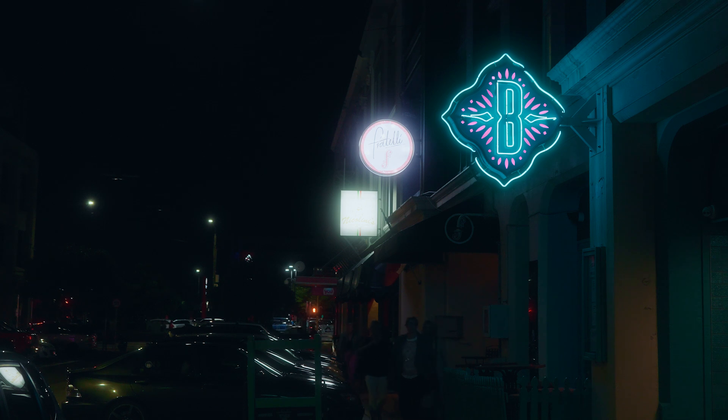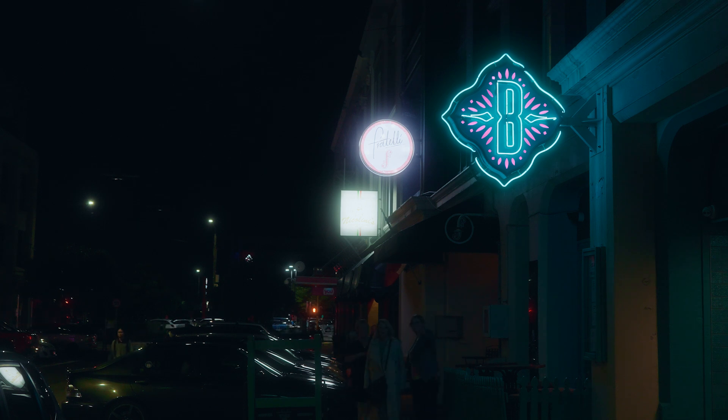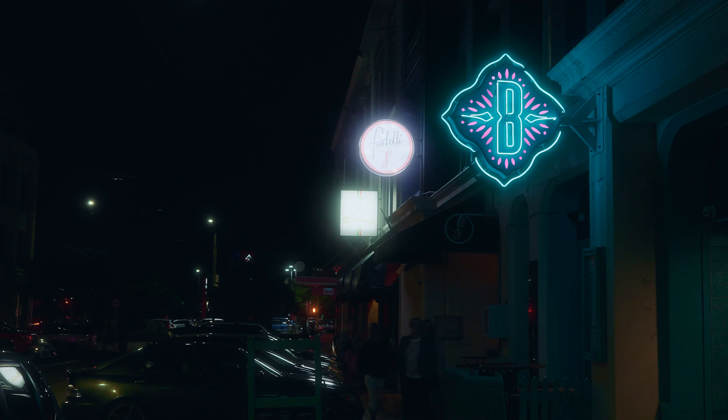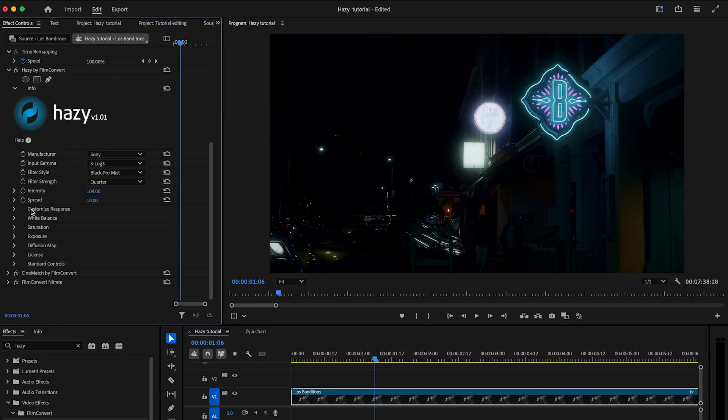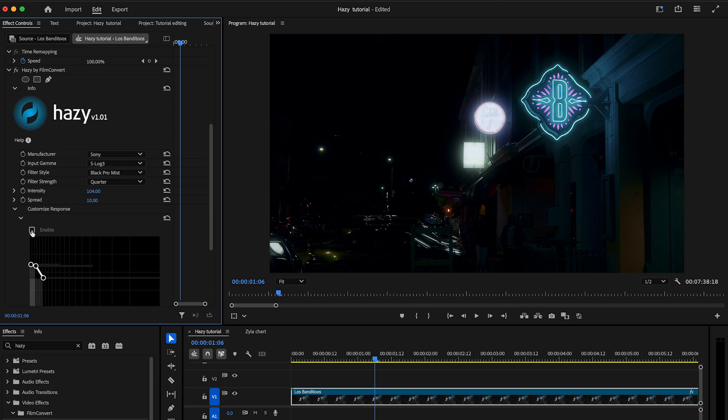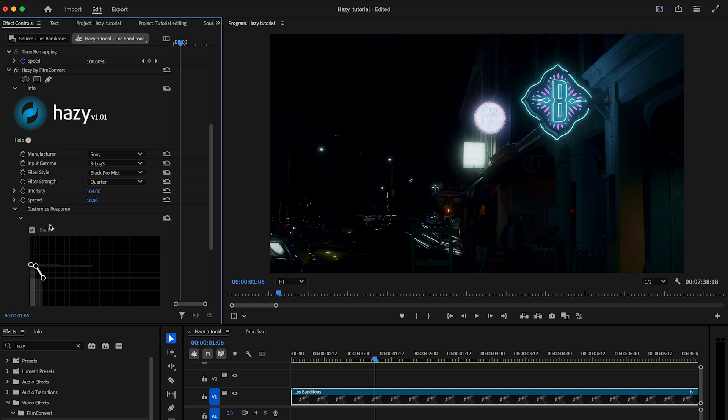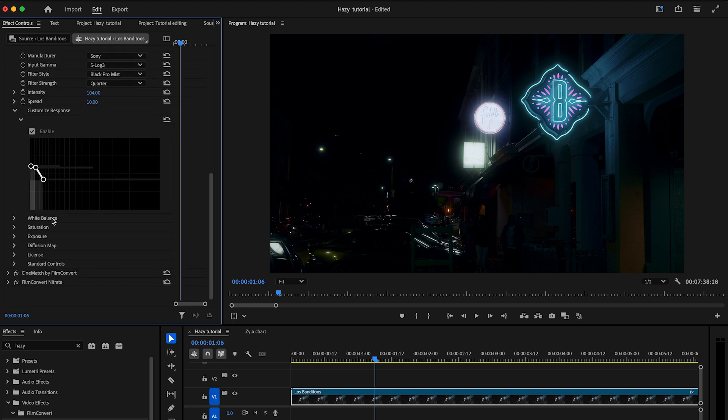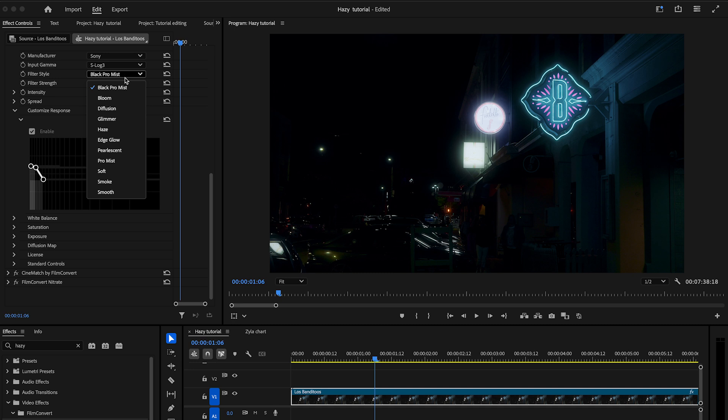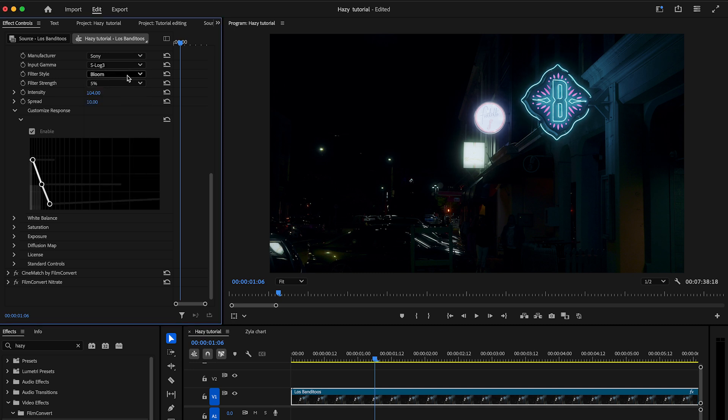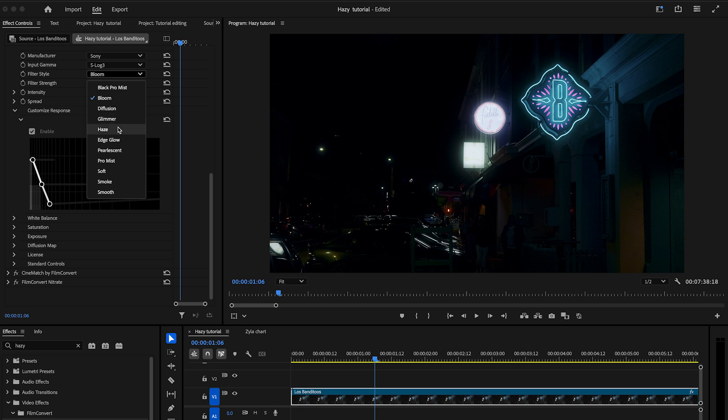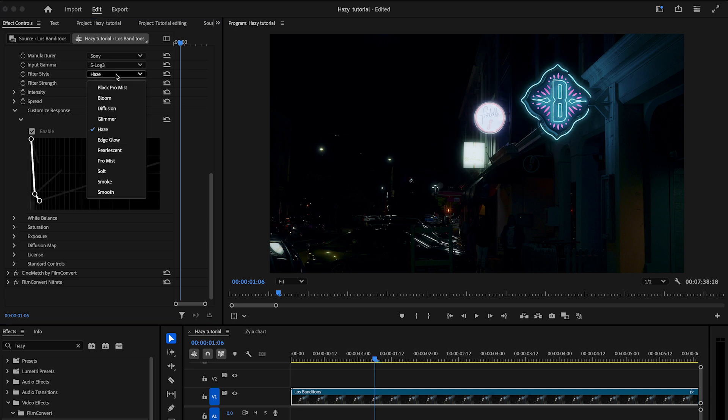Now you have the starting point of your diffusion effect. If you're looking to improve your look further, Hazy offers additional settings to help you customize the effect precisely. Each advanced section can be toggled on or off. This makes it easier to see how individual adjustments impact your footage. Using the customized response controls allows you to shape the look of your diffusion. Each filter style uses one to three layers to build up the diffusion effect.